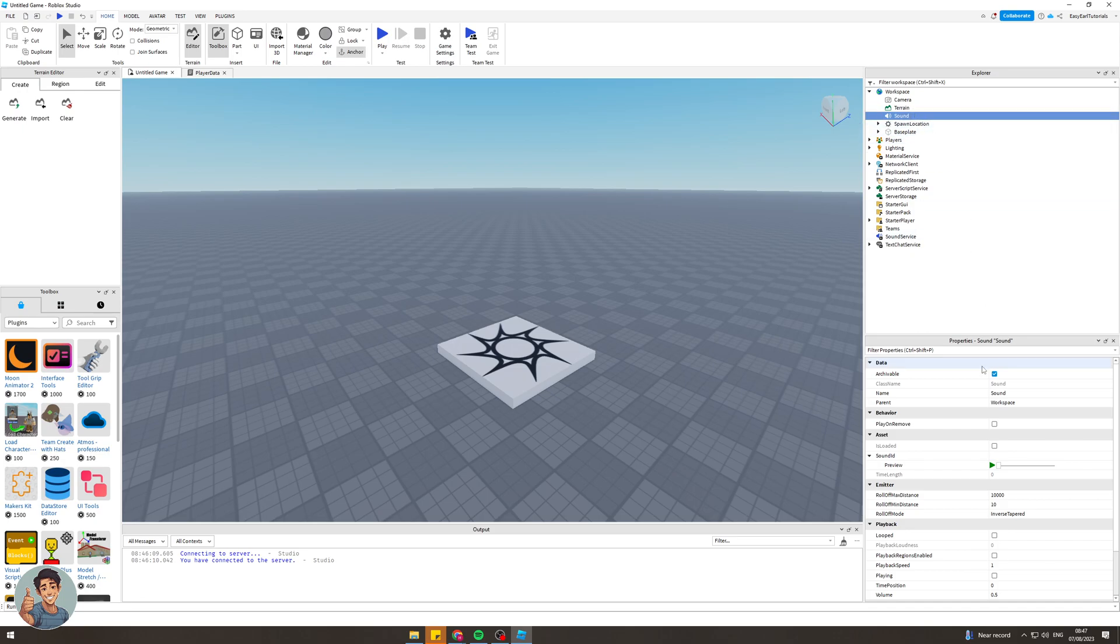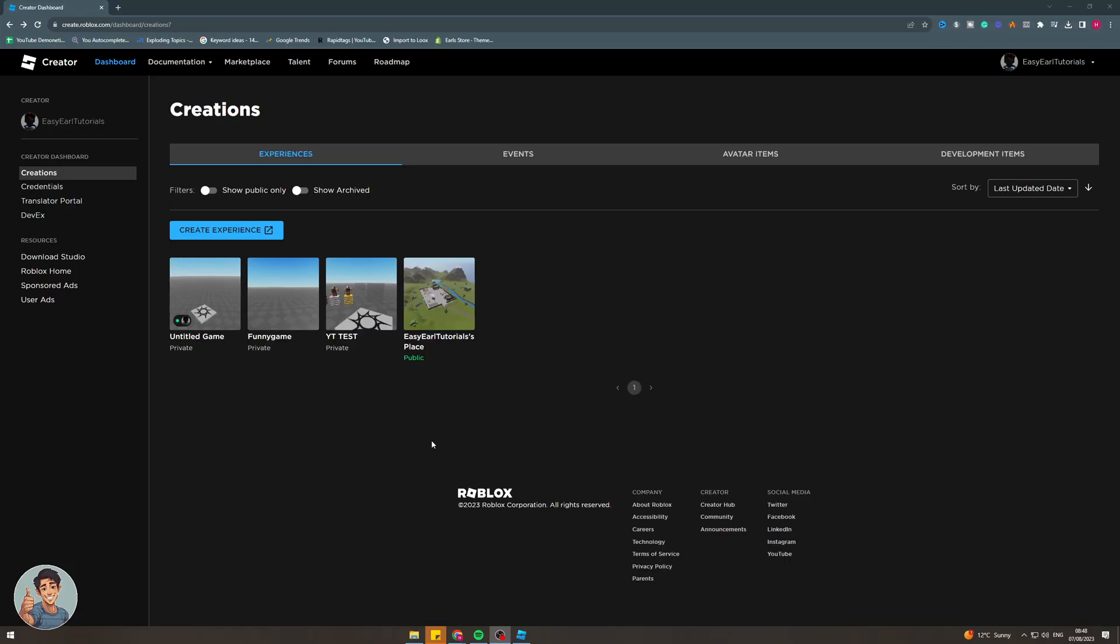Now that we've done that, we actually need to go back to the Roblox website on Chrome or whatever. Now that we're on Google and we're back on the Roblox website, we need to make sure we're back on the same page we were on before. Just go to Roblox and then go to the create section. Once we're in here, we need to actually go to the top where it says marketplace and click on that.